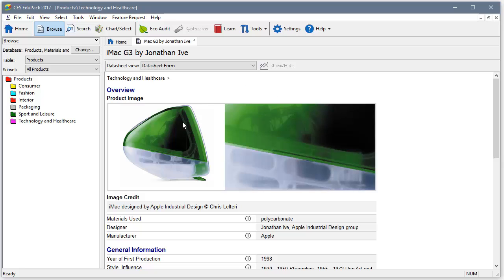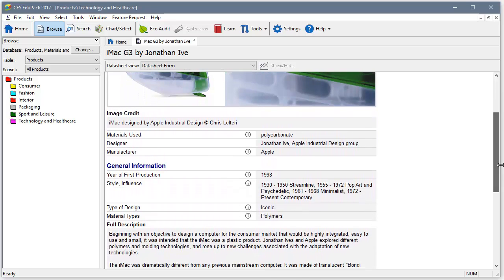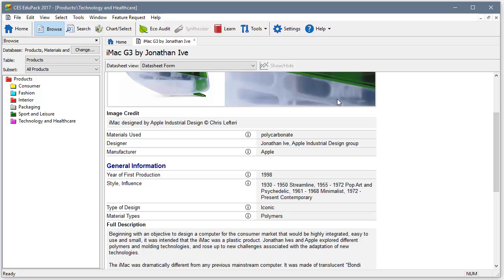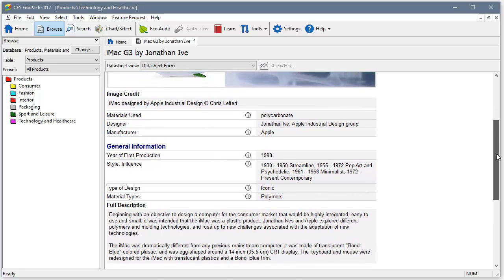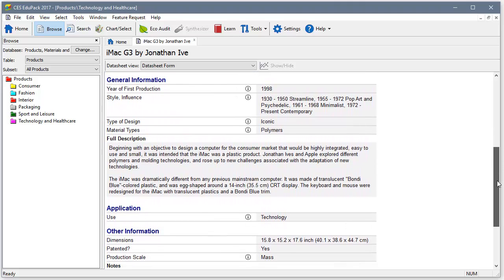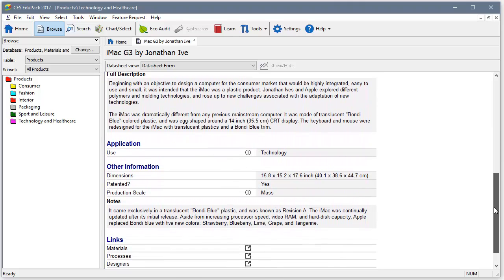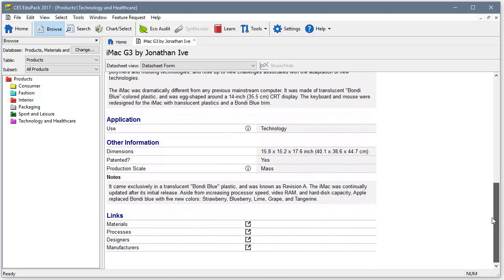Here we see the iconic iMac, a great example of how well-designed products provide both function and satisfaction. The designer, Jonathan Ive and Apple, had to explore different polymers and molding technologies to get the right combination of performance and aesthetics. Thinking about such challenges demonstrates to students why it's important to study materials properties.